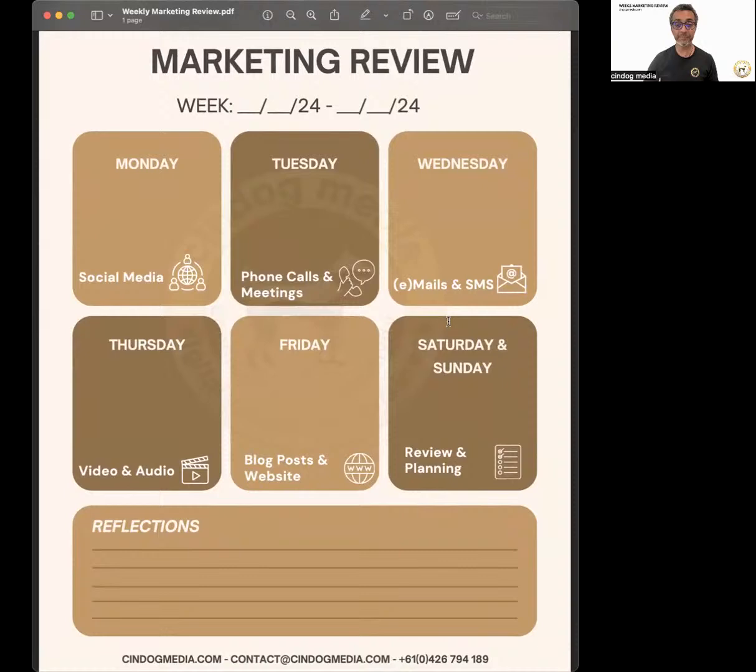For emails and SMS — did you send an email? How many people did you send an email to? SMS is more in terms of marketing follow-up, lead generation, that type of activity.